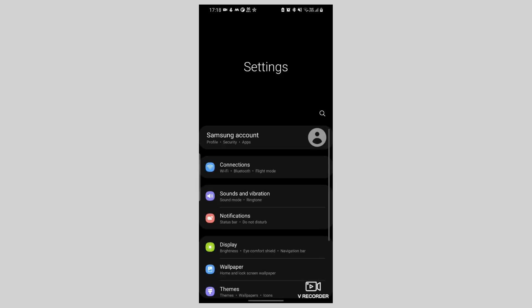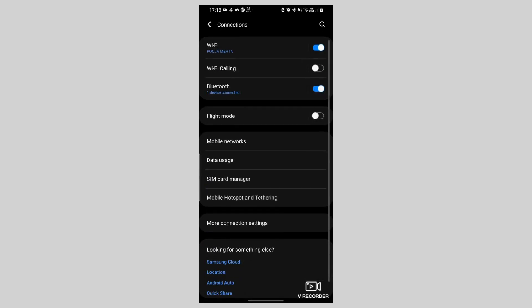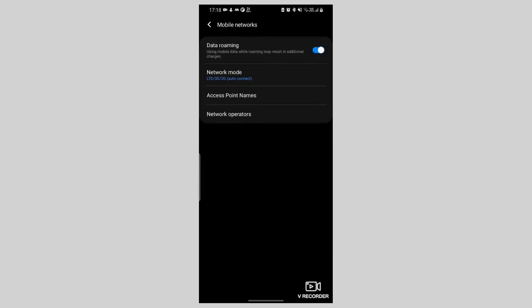For Android network selection: open Settings and select Network and Internet. Tap on Mobile Network, select the AirLo eSIM, turn off automatic search, and choose the AirLo preferred network from the list.